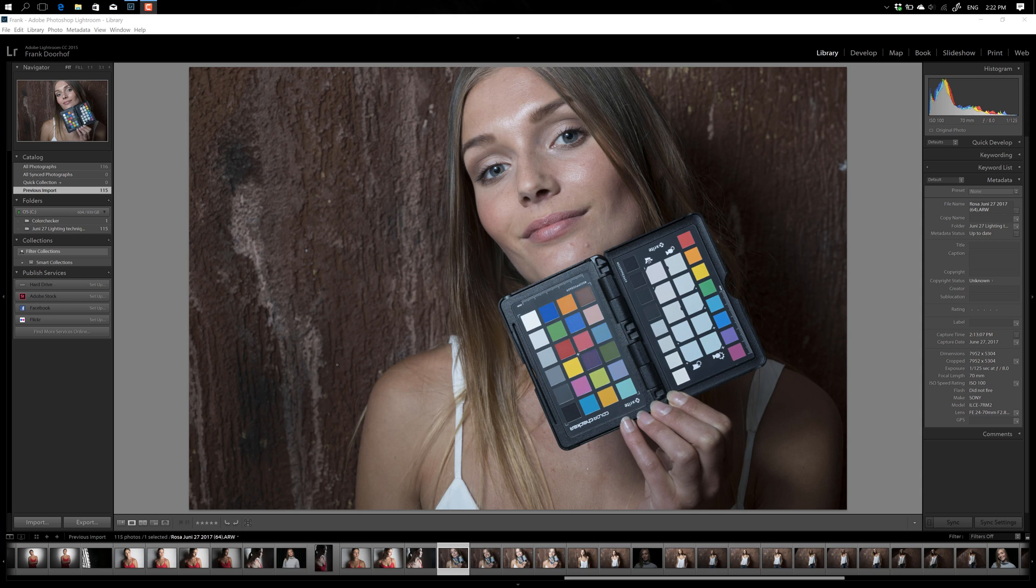Hey guys, we get a lot of questions from you guys about what to do with the X-Rite ColorChecker. Well, in essence, it's incredibly simple.